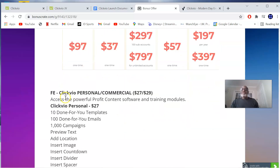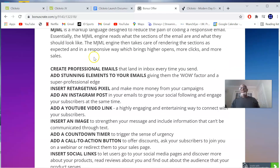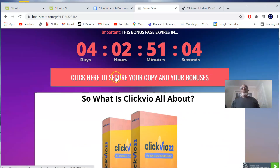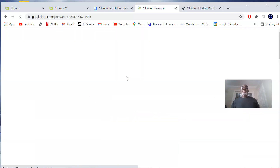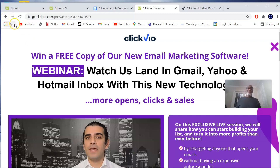All these upsells are optional because for the front-end fee of just $27, you can access this very powerful cloud-based software. Once you click on the link, it will take you through to the sales page where you can pick up this product. Simply click on the first link in the description of this video, which is going to bring you through to the sales page where you can pick up ClickView — and this is my ClickView 22 review.